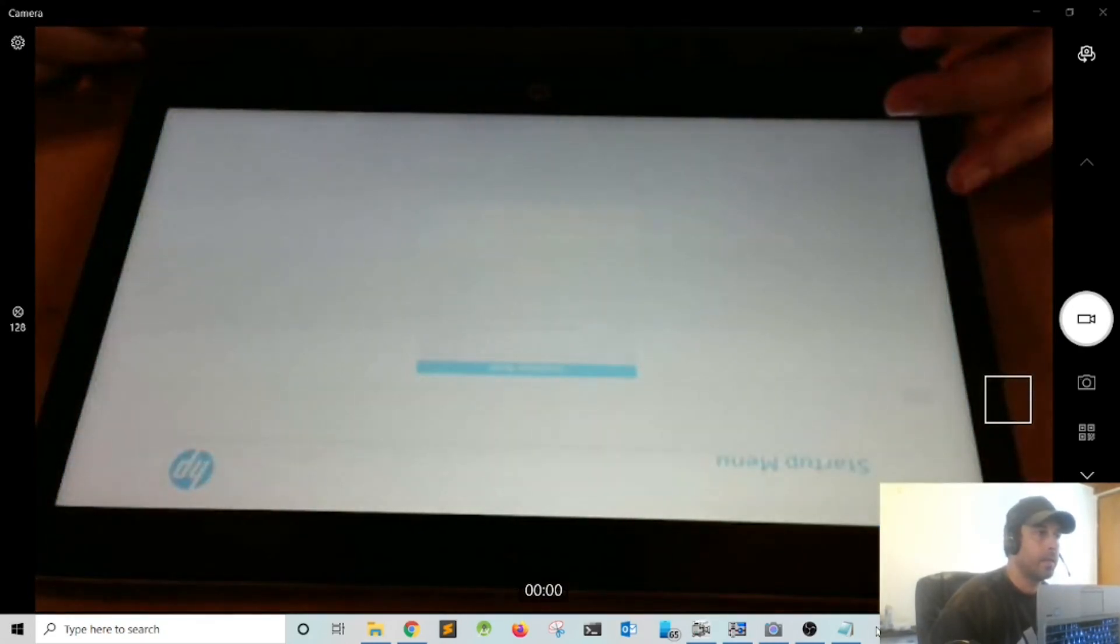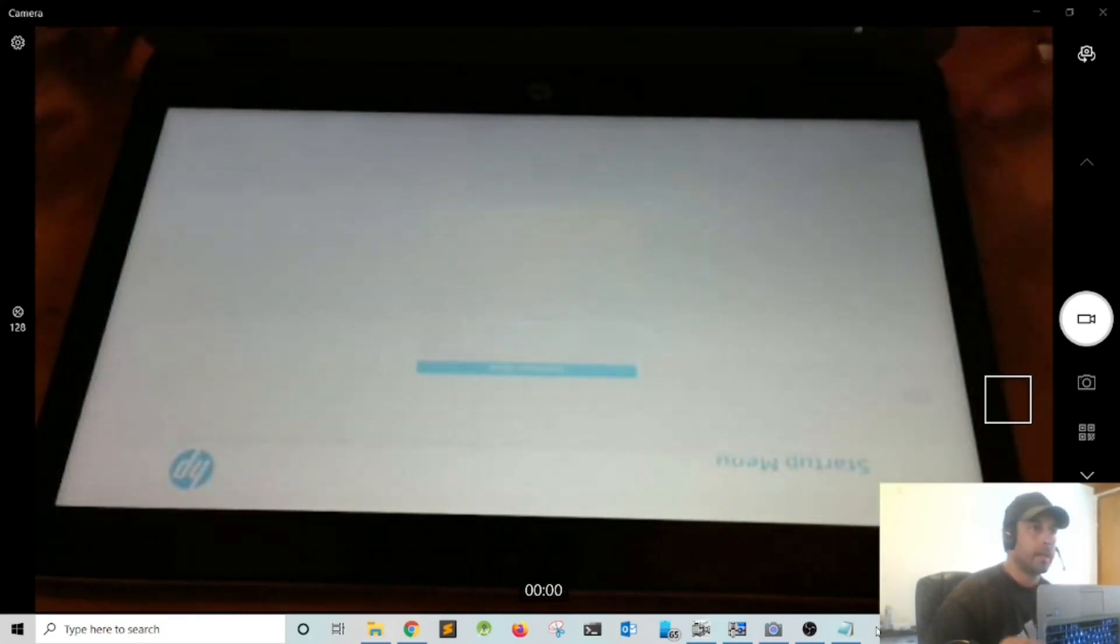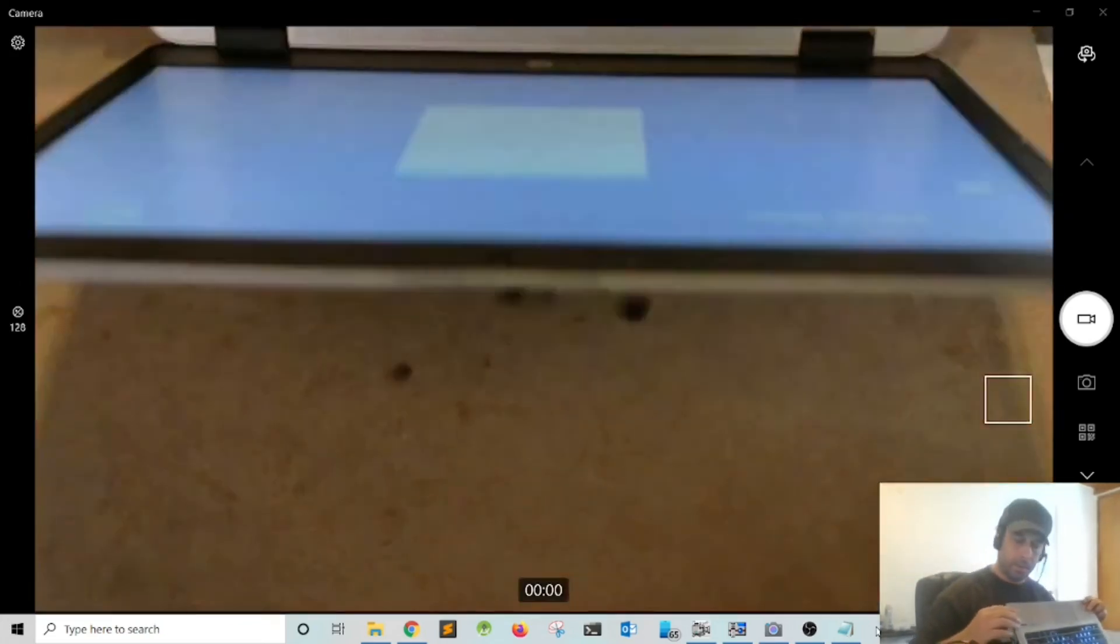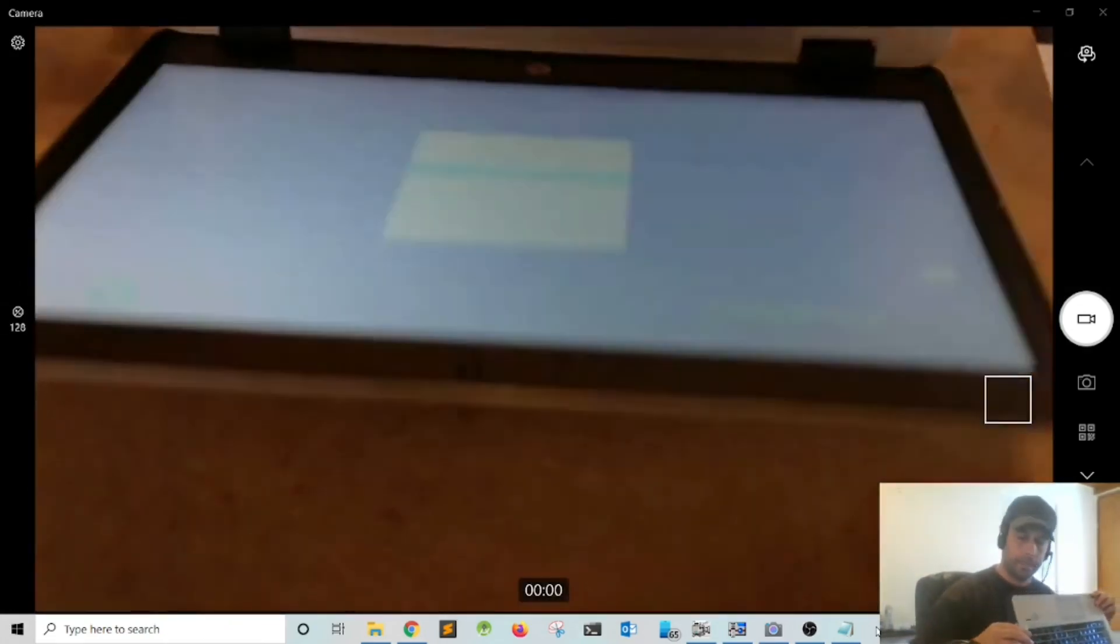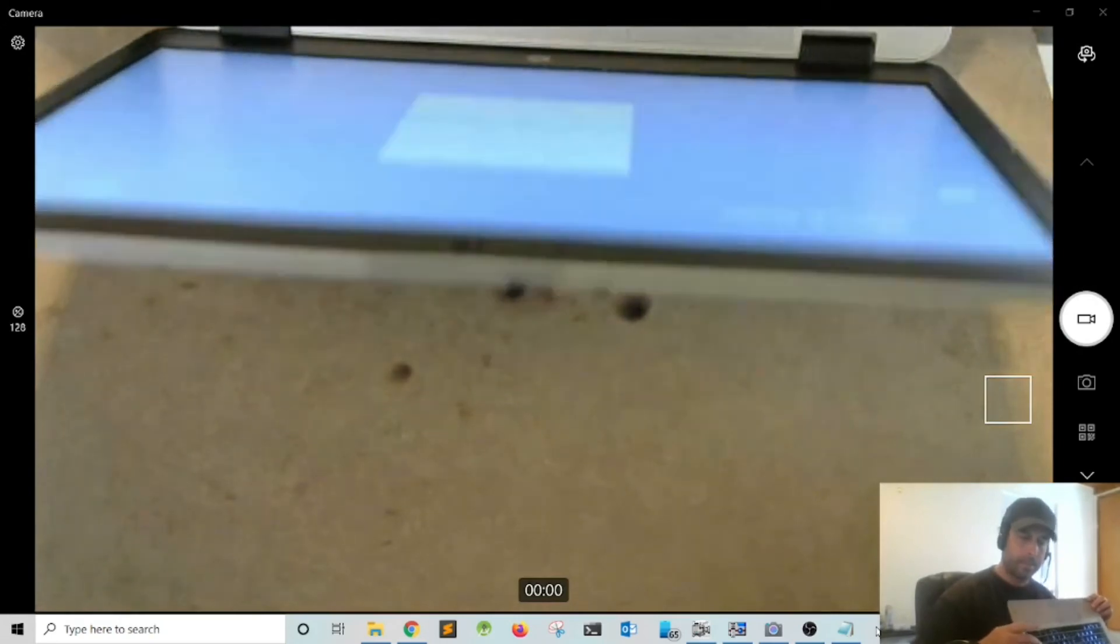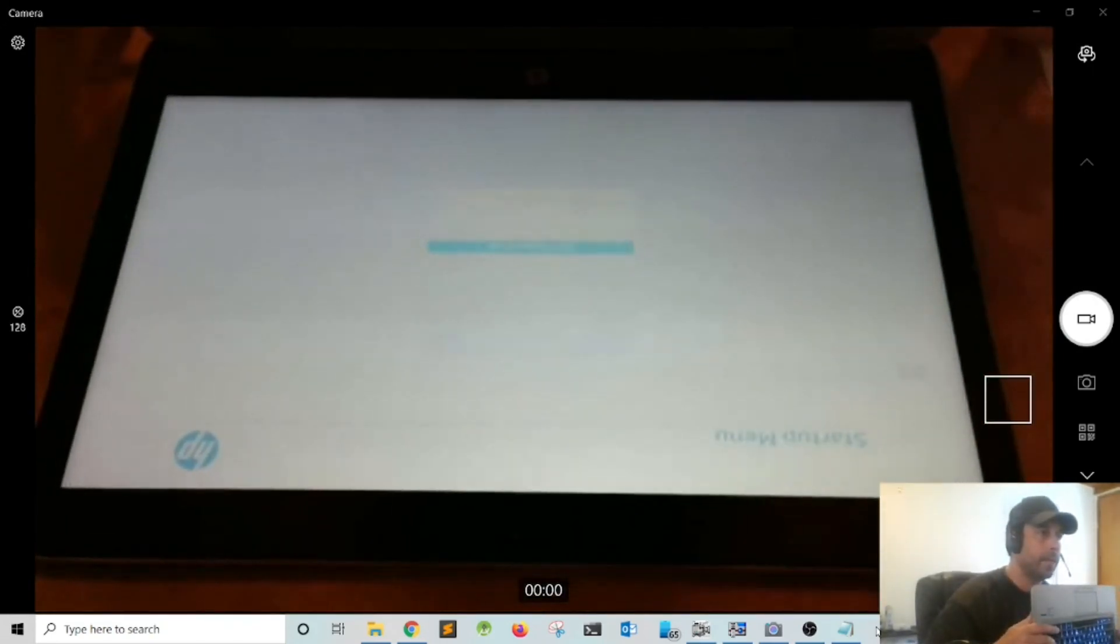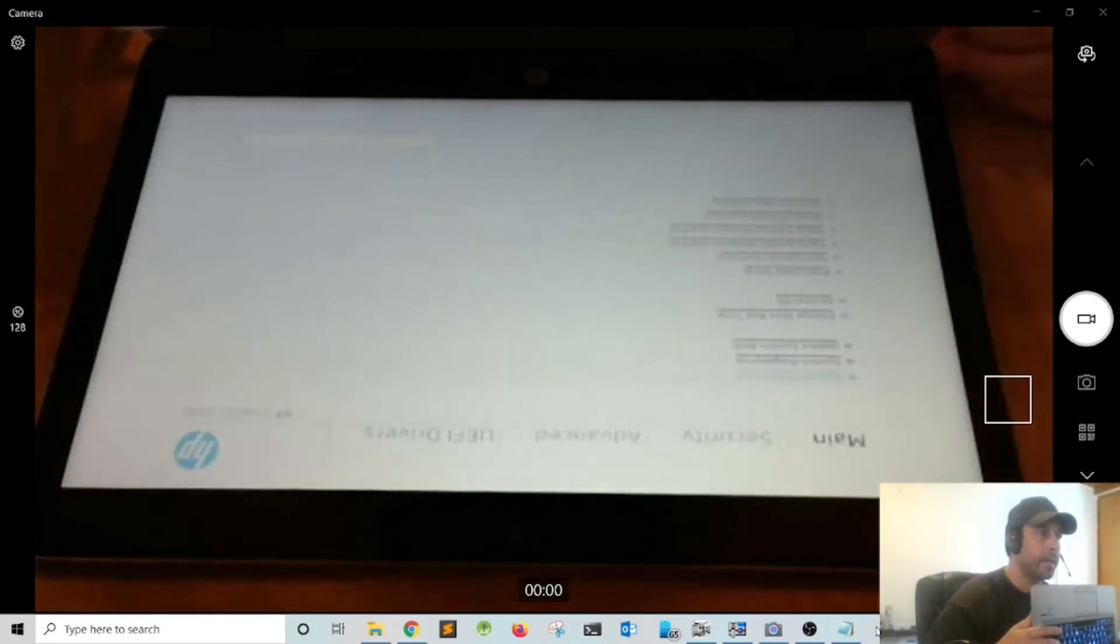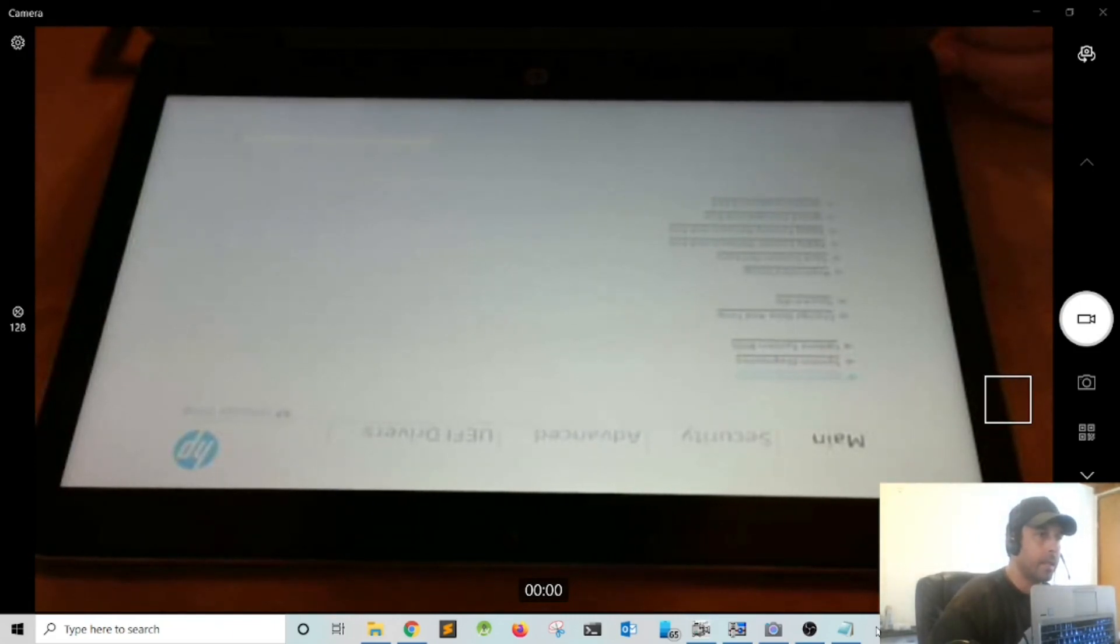I'm going to use the scroll down key and use the F10 BIOS setup menu, press enter, and I was successful to get into the BIOS.